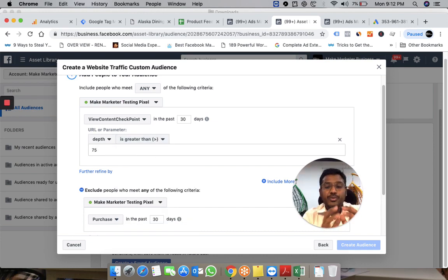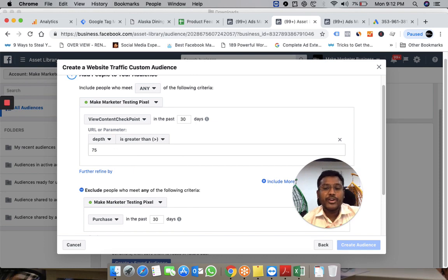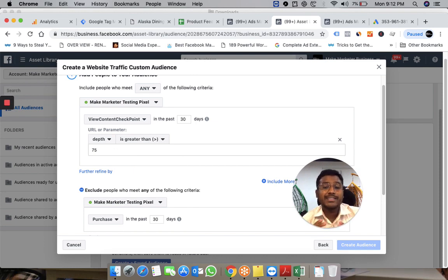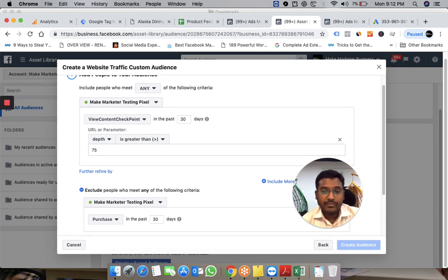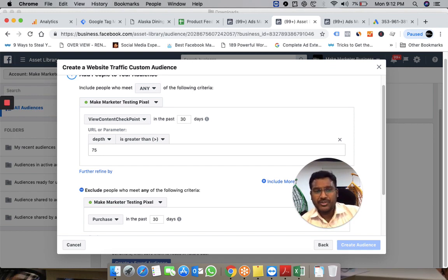This way, you can create a custom audience of people who came to your website and scrolled at least 75% of the page. These are your most engaged visitors.